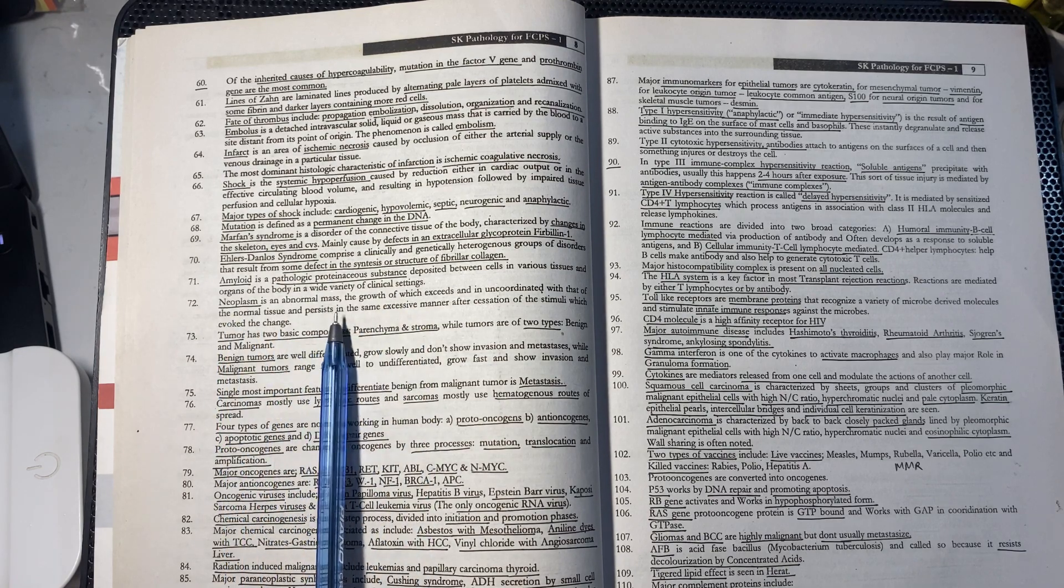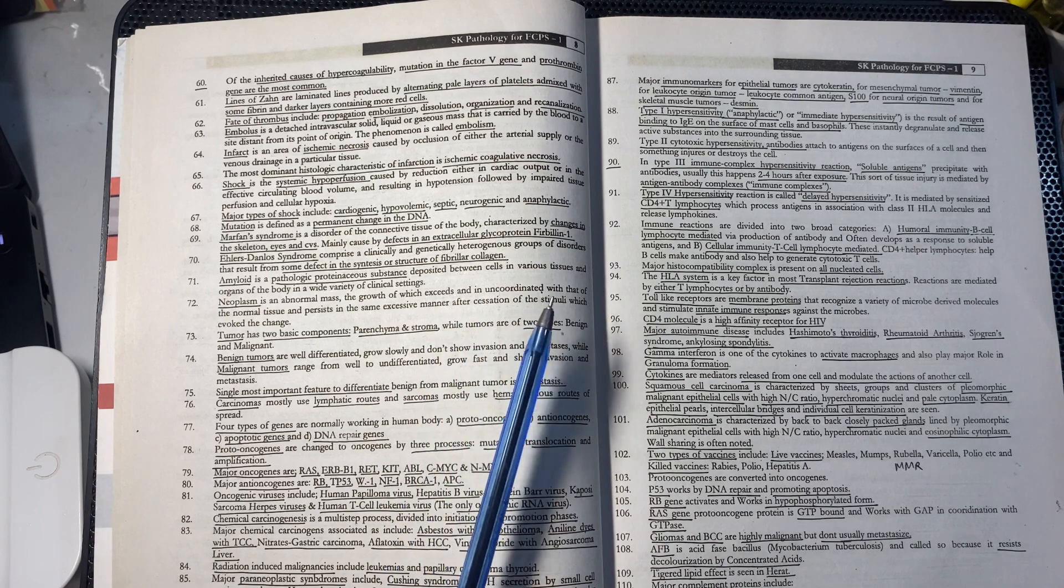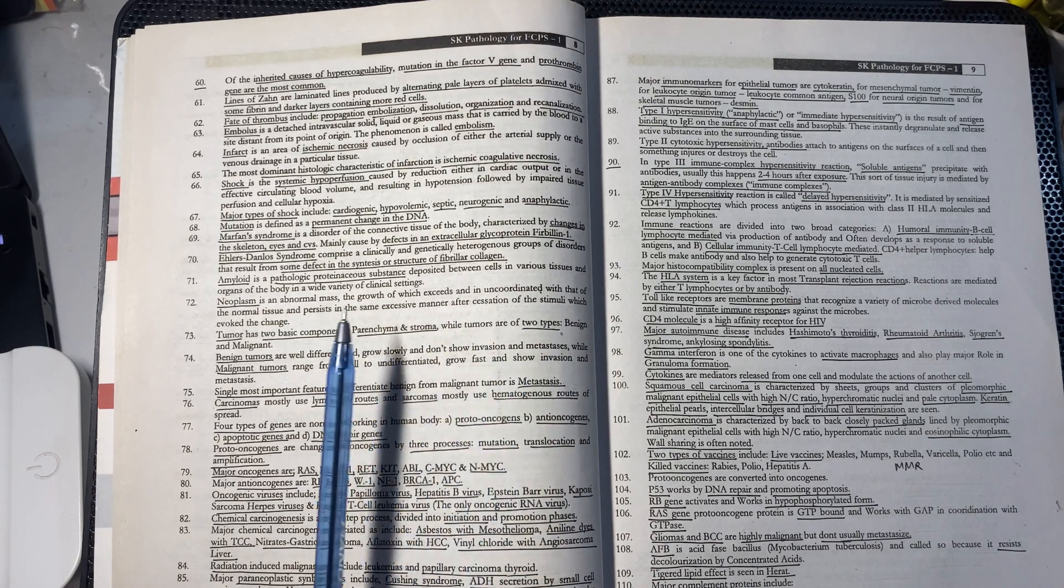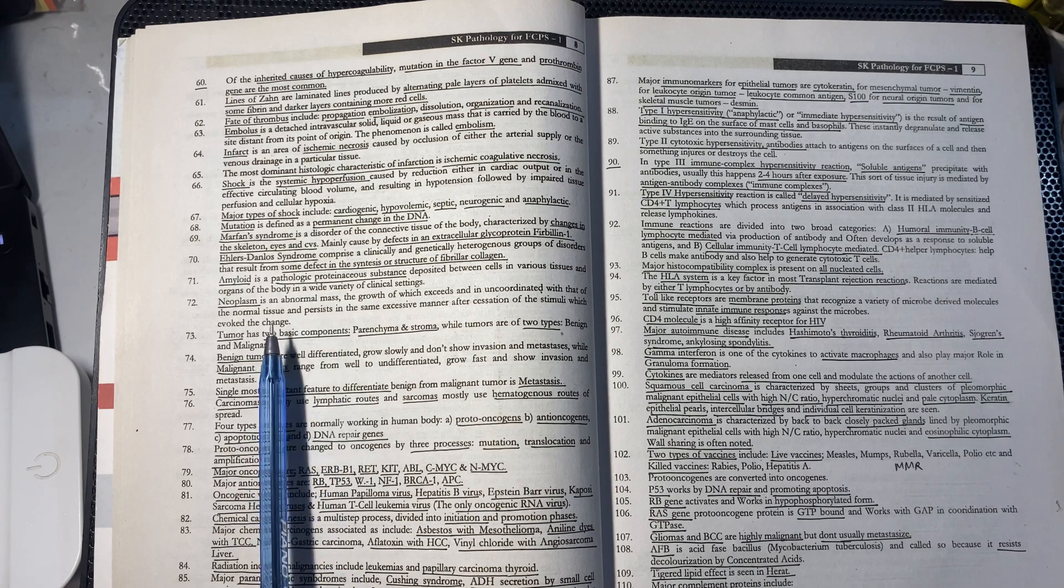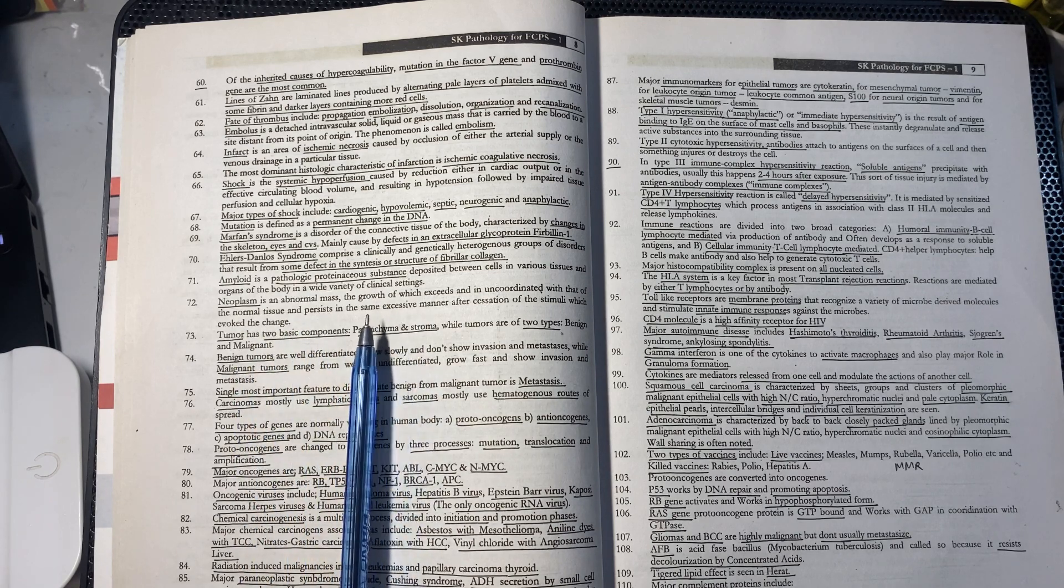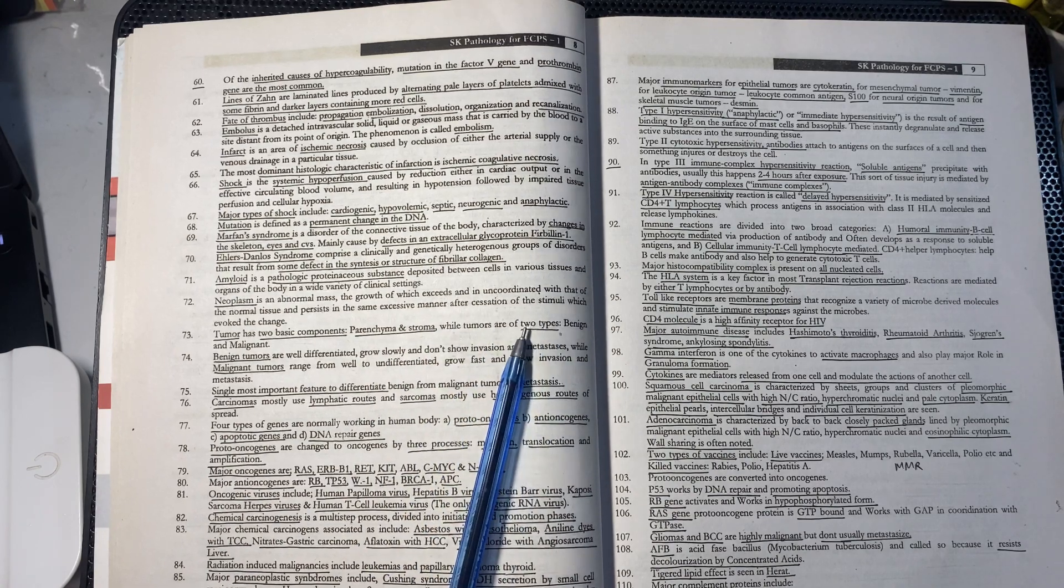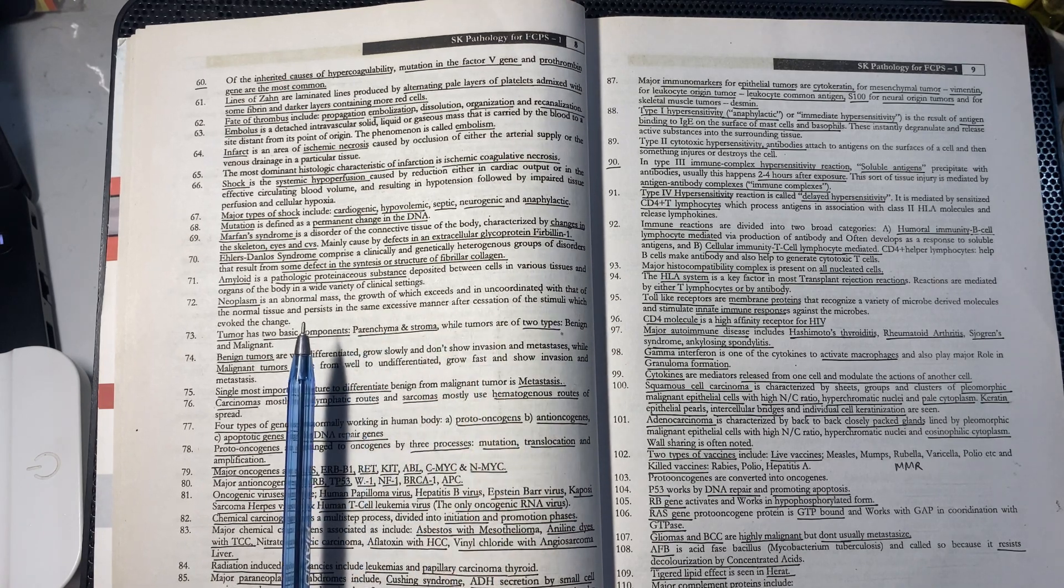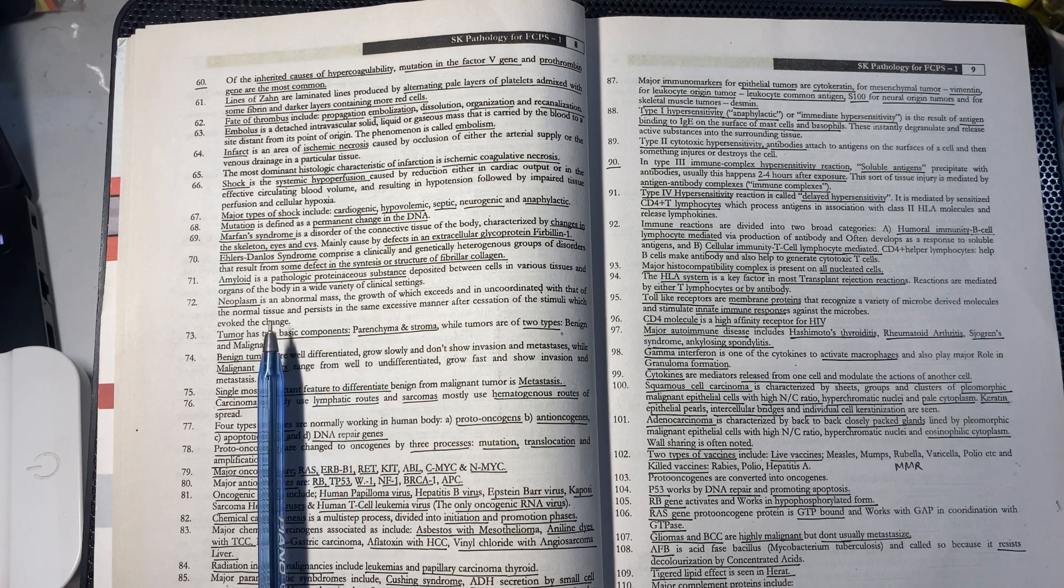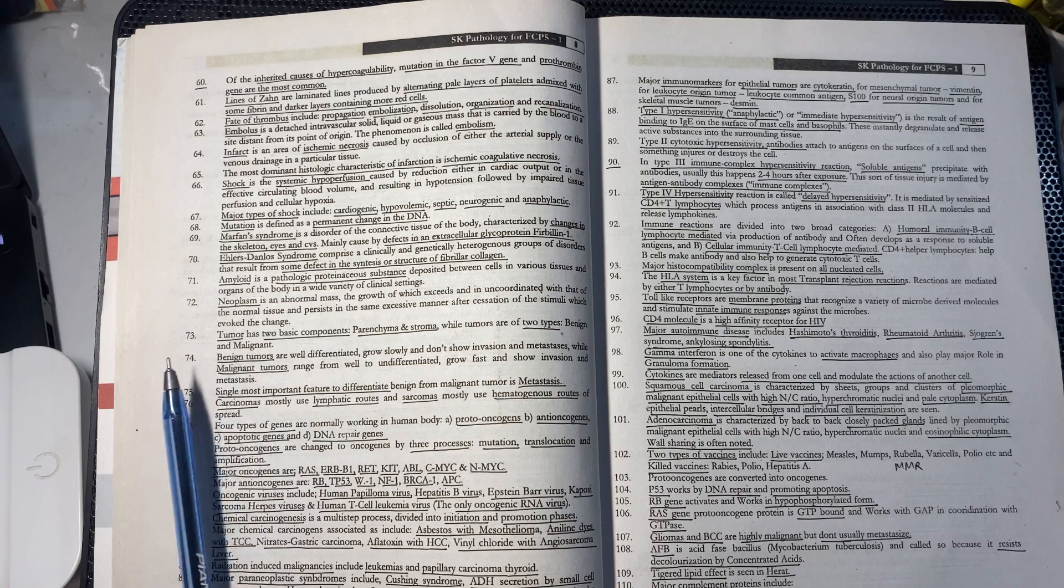Neoplasm is an abnormal mass which increases growth in an uncoordinated manner compared to normal tissue. It persists in the same excessive manner even when the stimuli is finished. It involves changes in cell types.